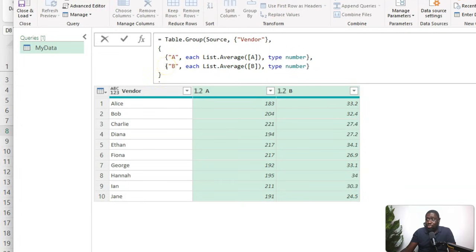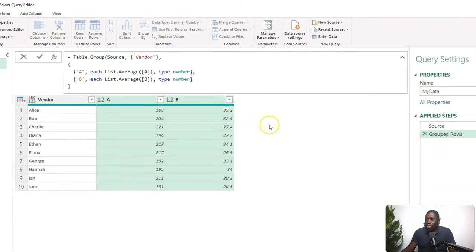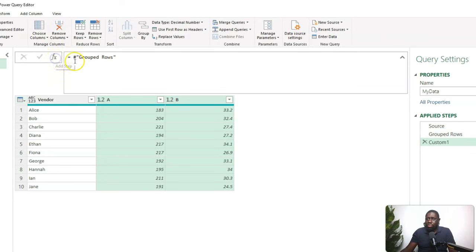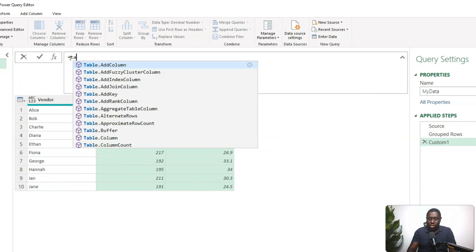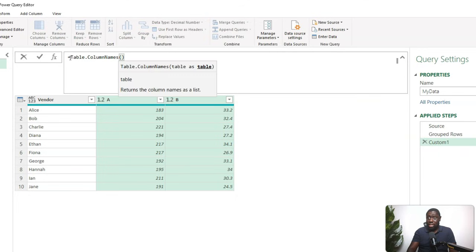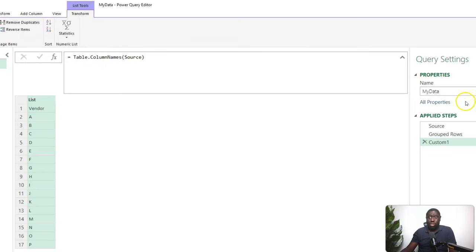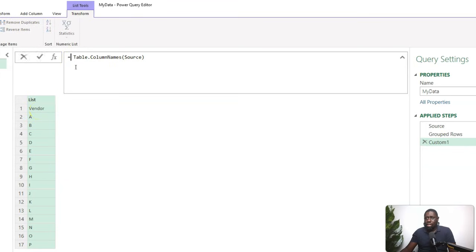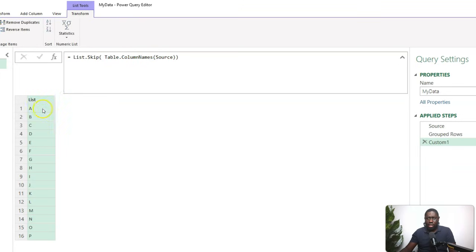First, let's get all the column names from the Source step using Table.ColumnNames — this gives a list of all column names. We don't need the Vendor column, so we drop it using List.Skip. Now we have a list of only the columns we want to aggregate. I'll rename this step 'ColumnsList'.